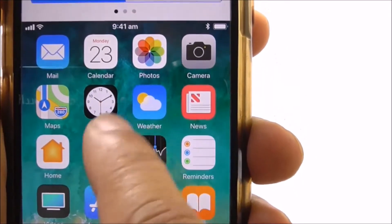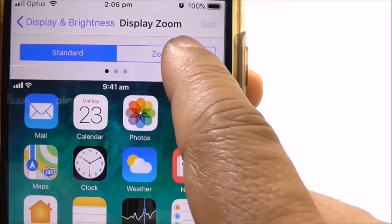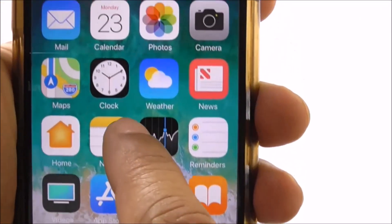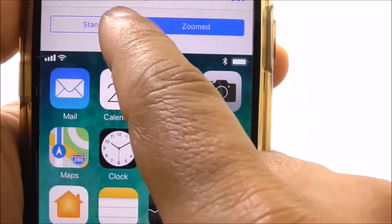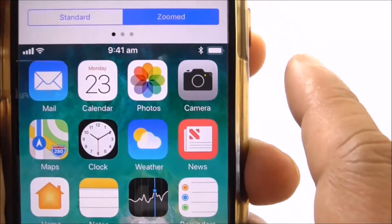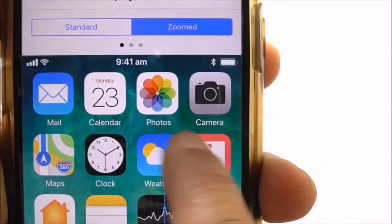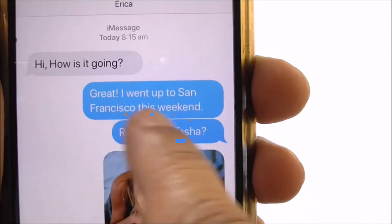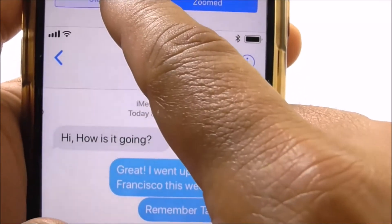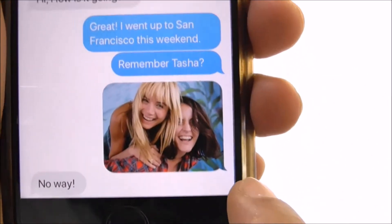Now if I switch to Zoomed, you can see how the size of the icons and the text have increased. Comparing Standard and Zoomed side by side — Standard and then Zoomed — it also increases the text size in Messages as well.